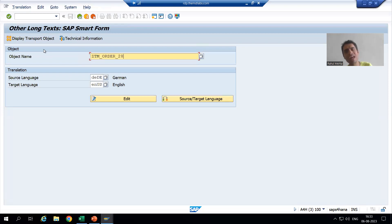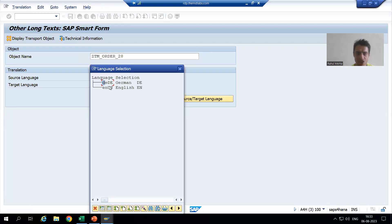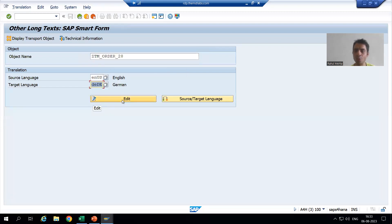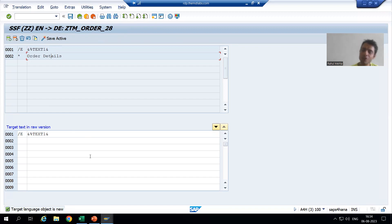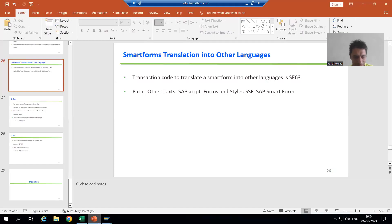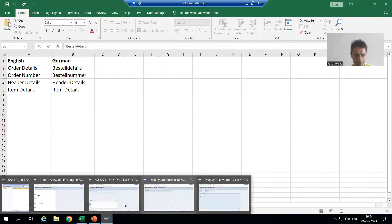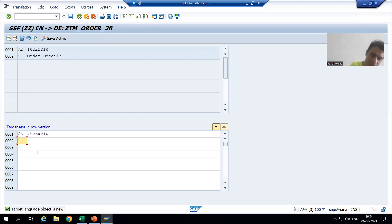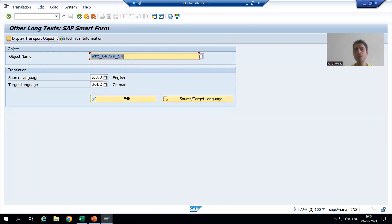Previously you gave the name of your smartform; now you need to give the name of your text module. We are following the same steps but giving the name of the text module instead. The source language is English and the target language will be German. I will go to Edit. You can see the upper portion shows the original text in English, and it will go into German. I will simply pass the translated text for 'order details', put star — star means default paragraph — and save.